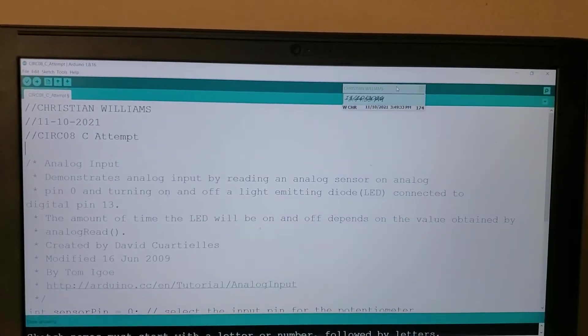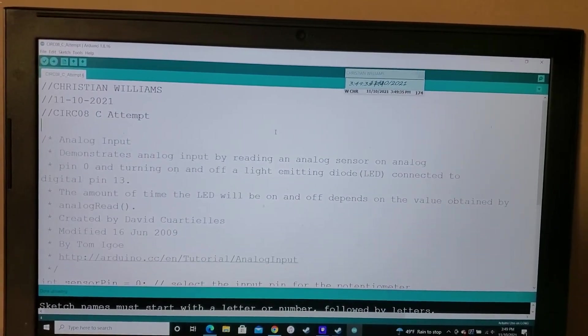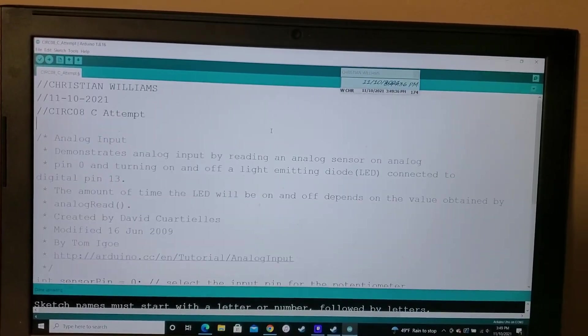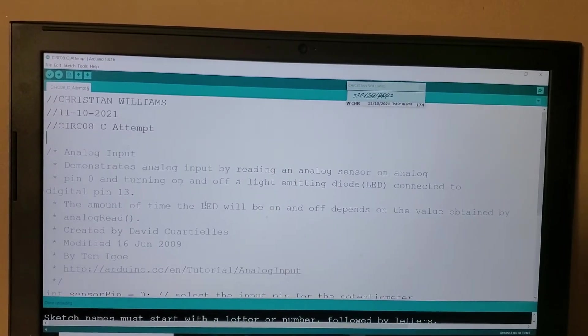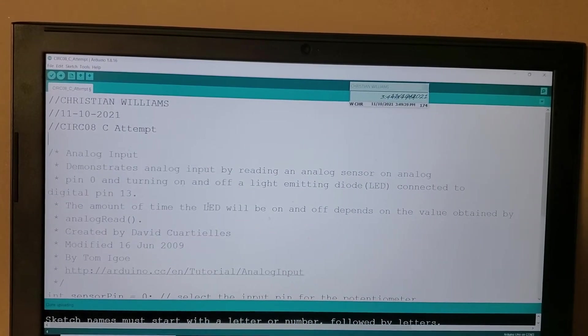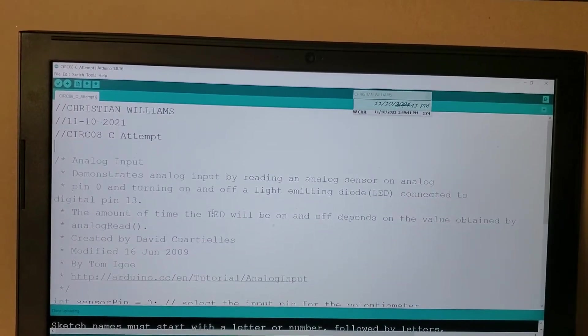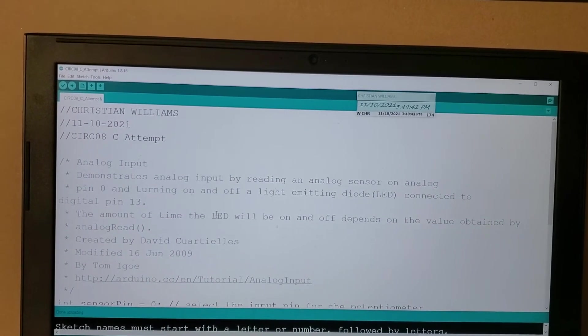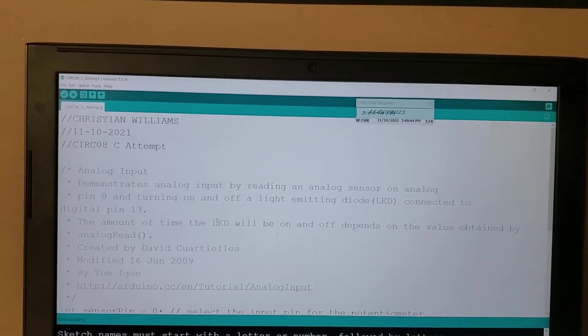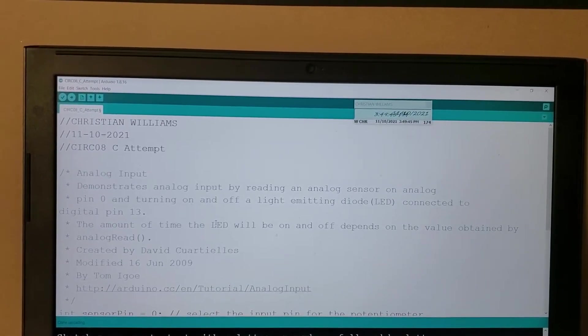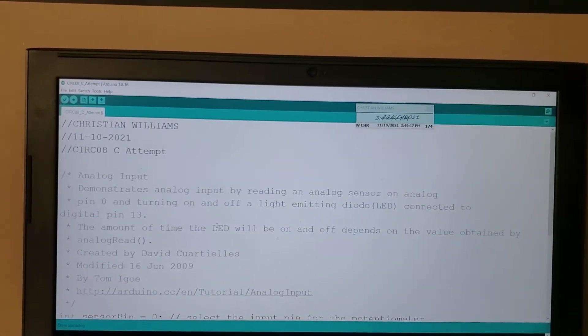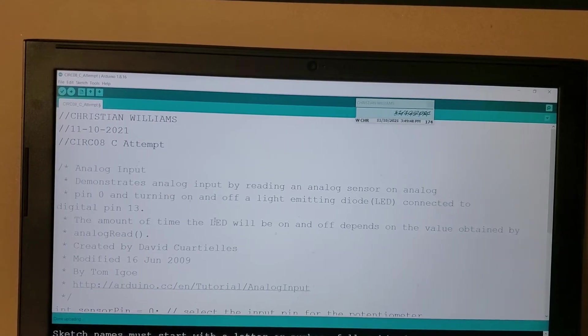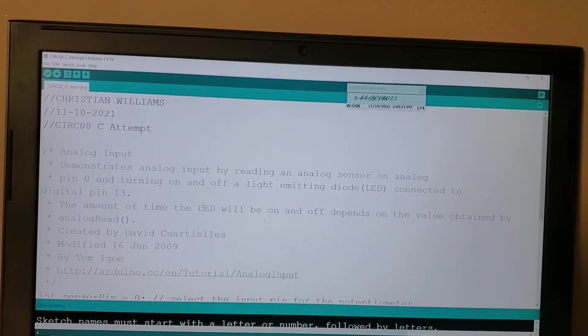For the C attempt, we were copying and pasting code into here with our potentiometer plugged into the analog port pin 0, and a LED plugged into pin 13 on the Arduino board.